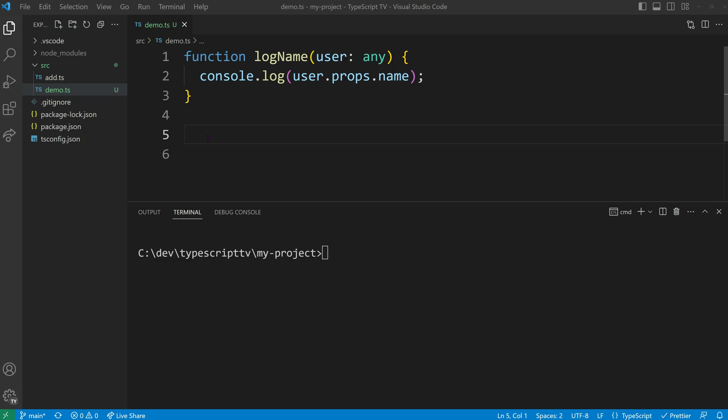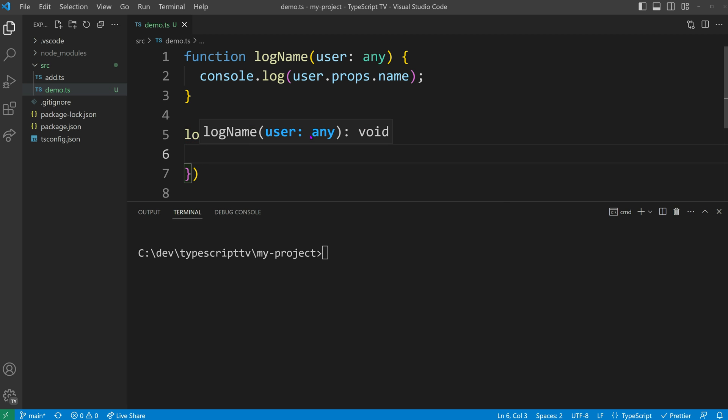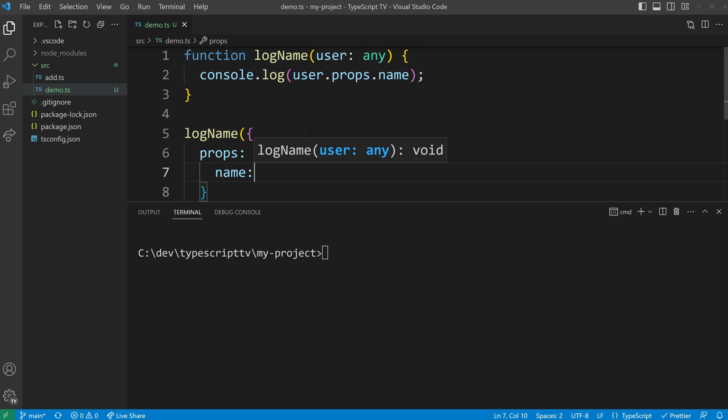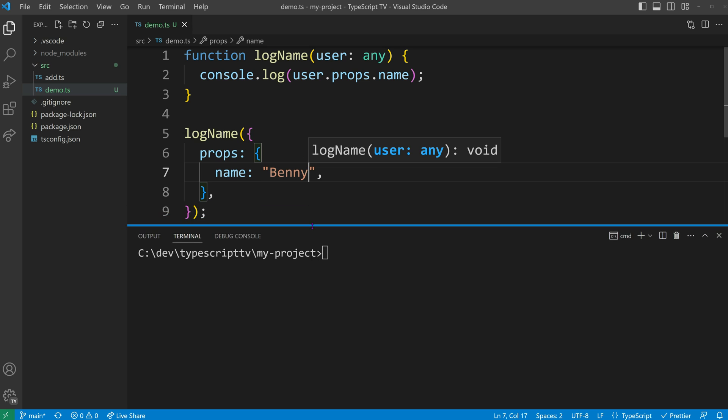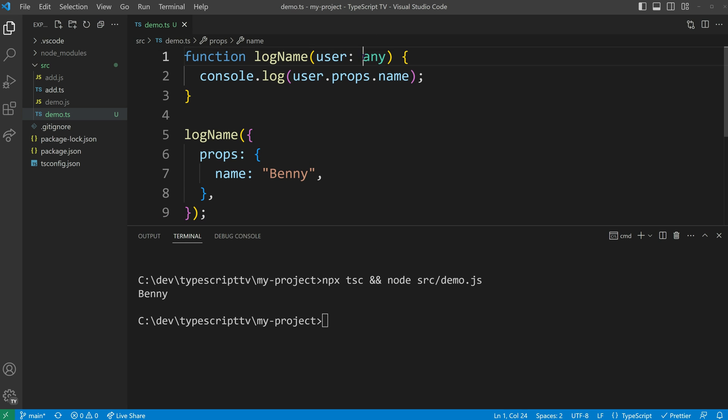In this example, we have a logName function that takes a user parameter of type any. I will invoke this function with an object containing the required props object with a name property. As a result, my name will be logged to the console since it meets the expected object specification.